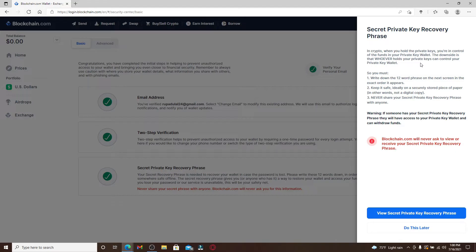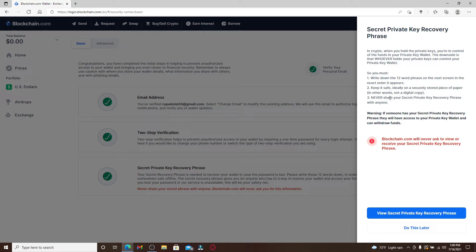You'll be receiving 12 word phrases on the next screen in the exact order as it appears. You'll need to store it somewhere safe. You can do it on a piece of paper or simply take a screenshot of it.